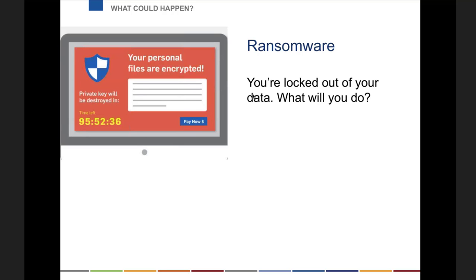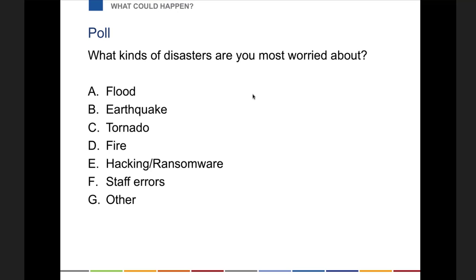And ransomware is another one — this has happened to lots of organizations, and this is where backups can obviously play a huge factor, along with thinking about downtime. I'm curious if people can enter into the chat what kinds of disasters you're most worried about for your organization. Go ahead and put in what you're most worried about.